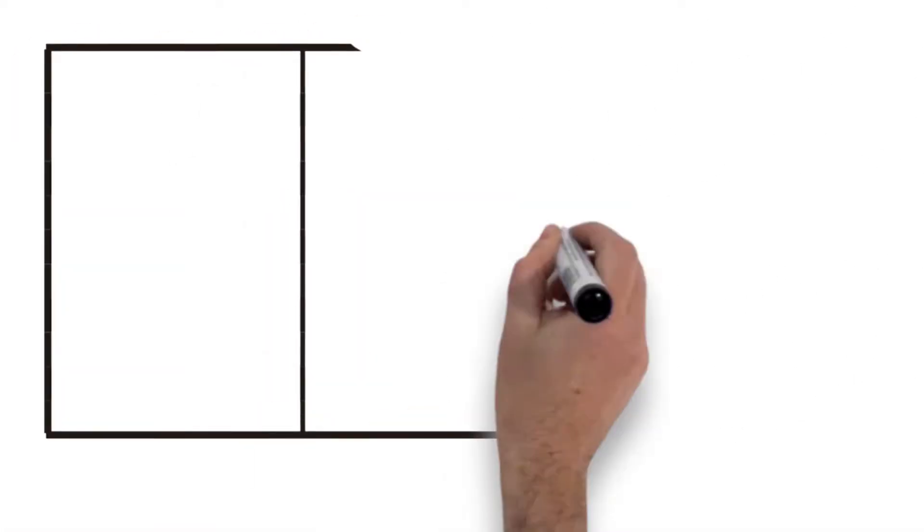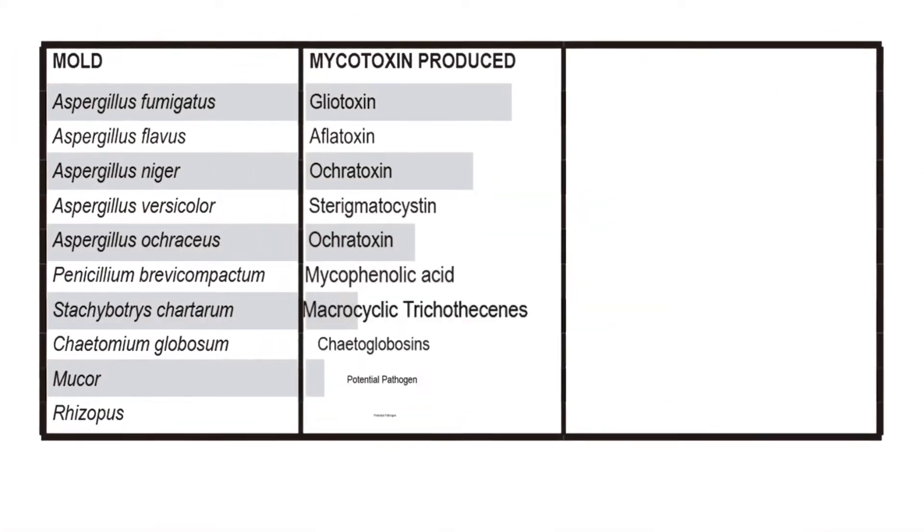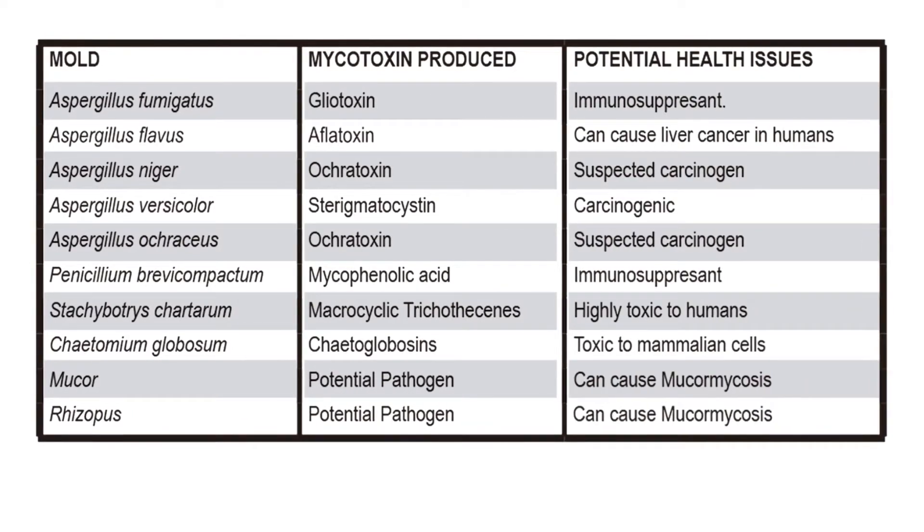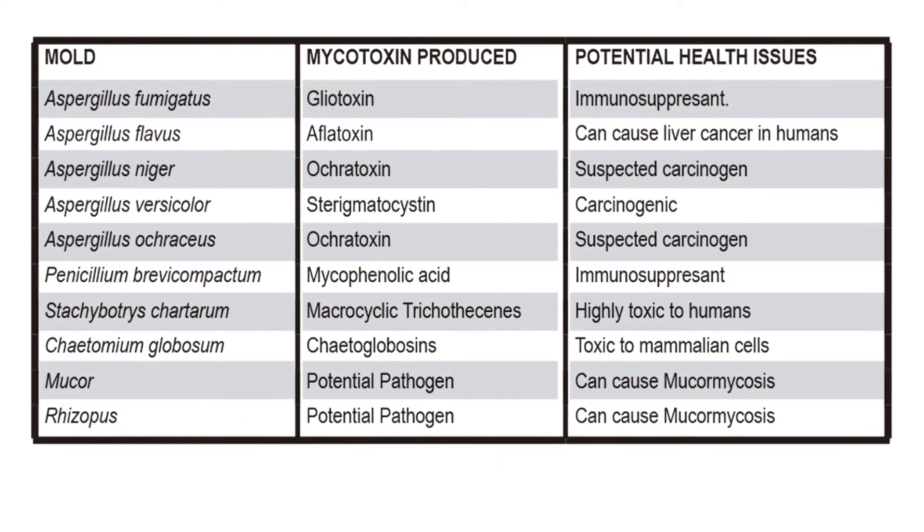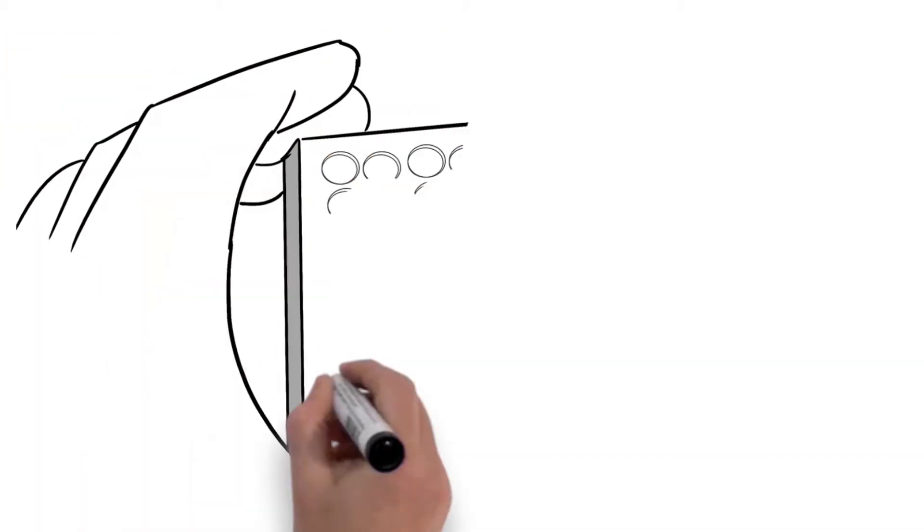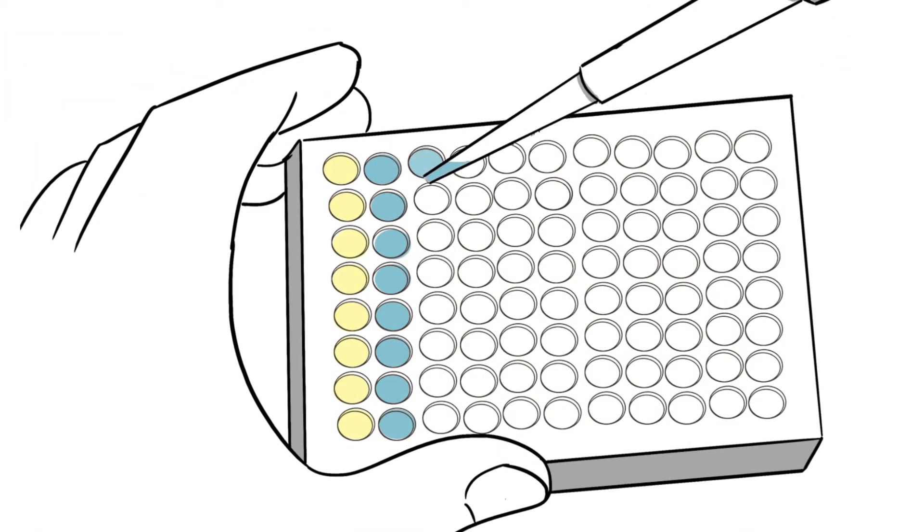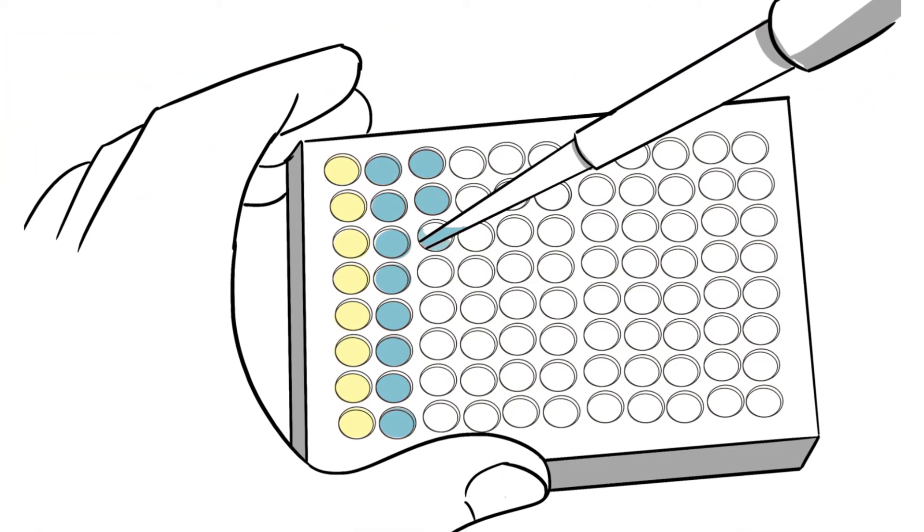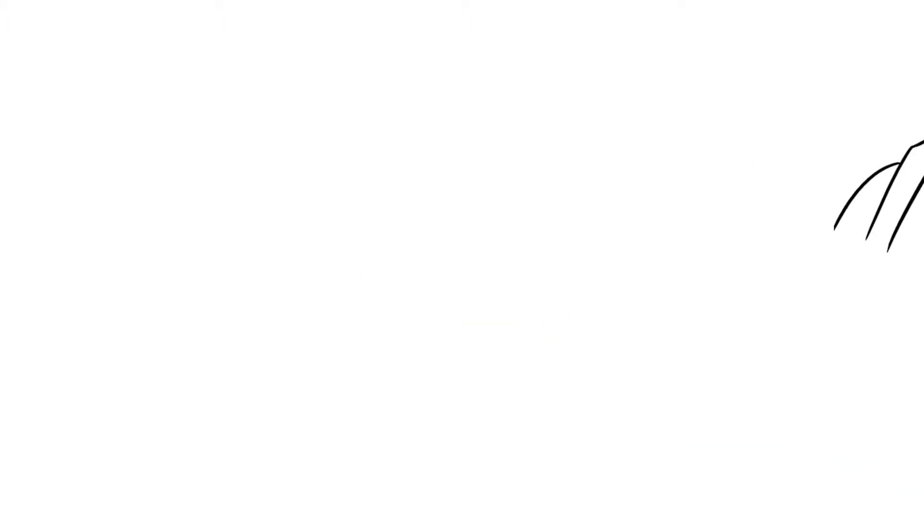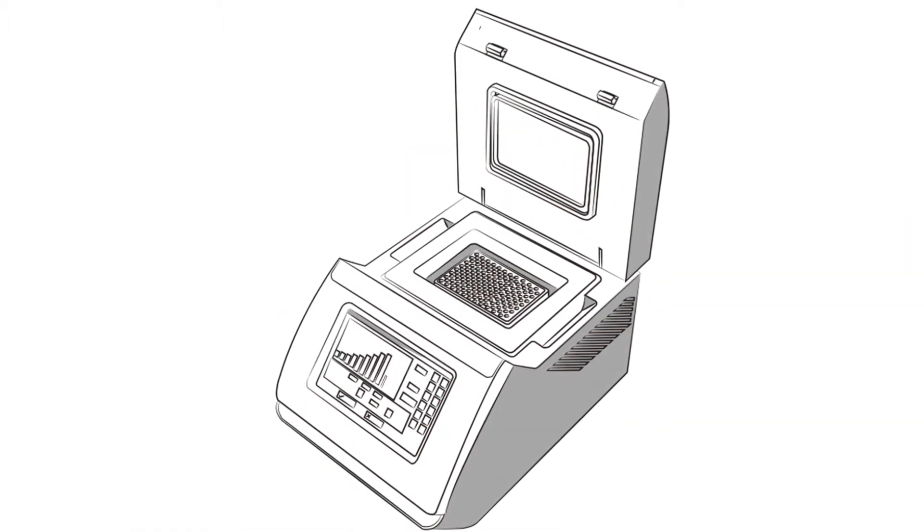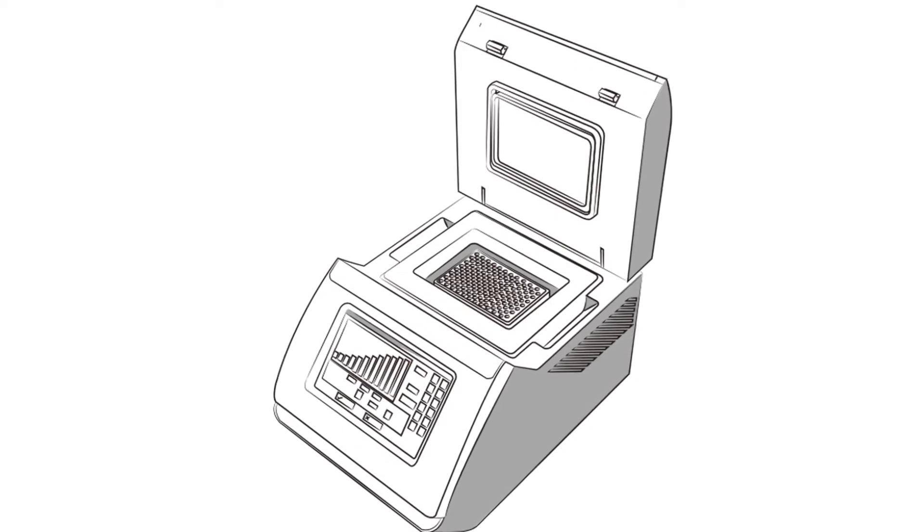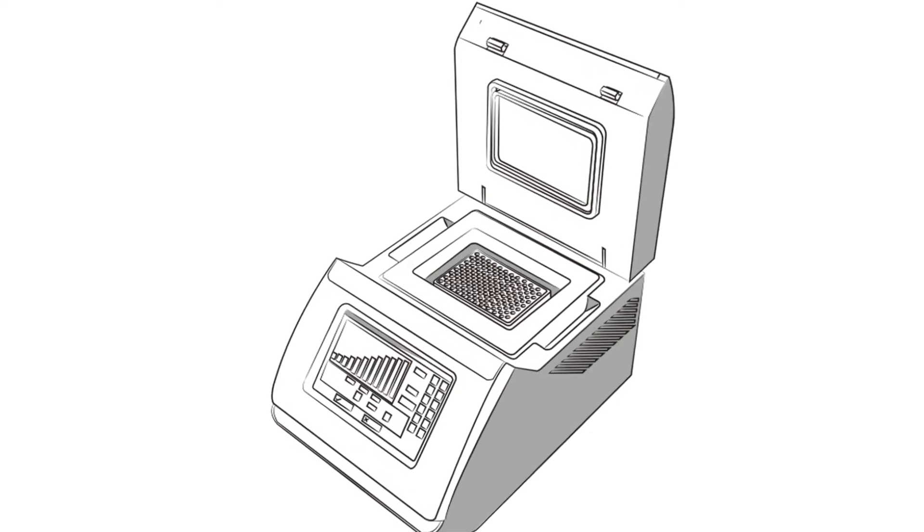The Real Time Labs Environmental Mold and Mycotoxin Assessment, or EMMA, tests for 10 of the most toxigenic molds and 15 common and dangerous mycotoxins. Mycotoxin testing is done using a patented ELISA test that looks for color changes in microplates. Mold testing is done using very sensitive molecular detection, or PCR, that determines the type of mold and quantity of spores.